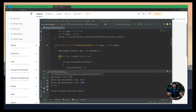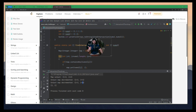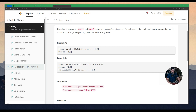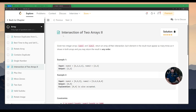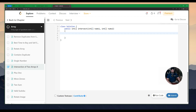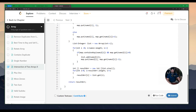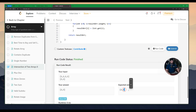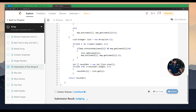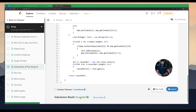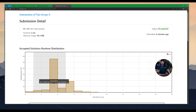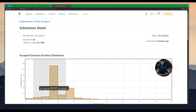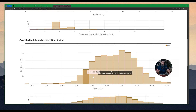Now let's run this solution on LeetCode. I paste the exact code into LeetCode's code editor. The output matches the expected answer. After submitting, all LeetCode test cases pass — accepted! Looking at more details, the time complexity beats about 90.7% of submissions, and the memory usage is above the 50th percentile as well.